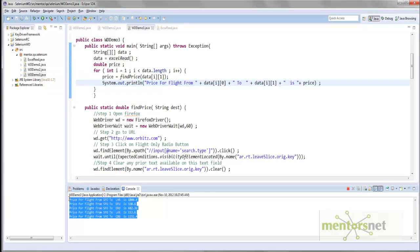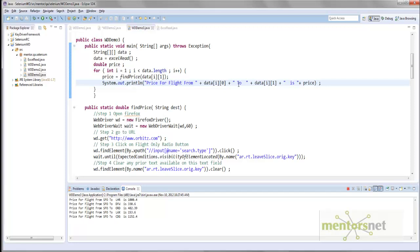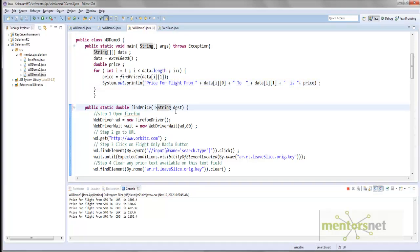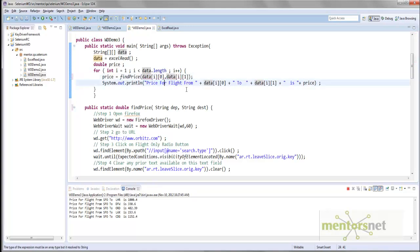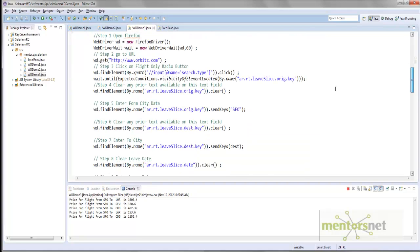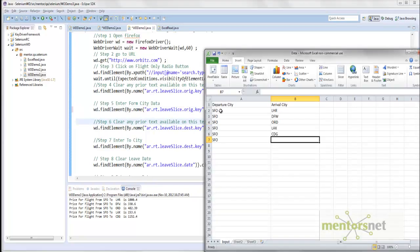One more thing you can do: you can change the find_price method to also accept a String departure parameter, in addition to destination. And instead of having SFO hard-coded in the method, just pass the departure variable. So data[i][0] for departure and data[i][1] for destination. You can modify the Excel sheet with different departure cities and different arrival cities, and then this program is going to automatically compute the prices.